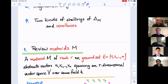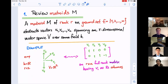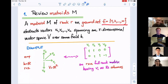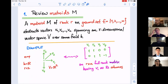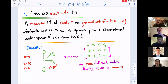Let me quickly review matroids. When I have a matroid M of rank r on a ground set E that has n elements — I'll always number the elements one through n — it's trying to abstract having n vectors v₁ through vₙ that span an r-dimensional subspace inside of some vector space over any field k.